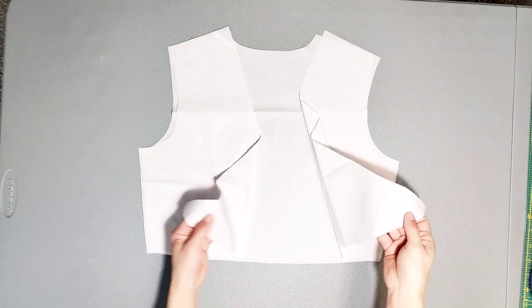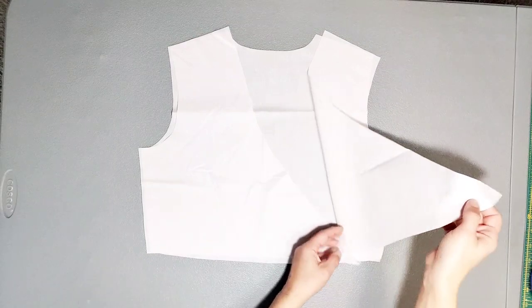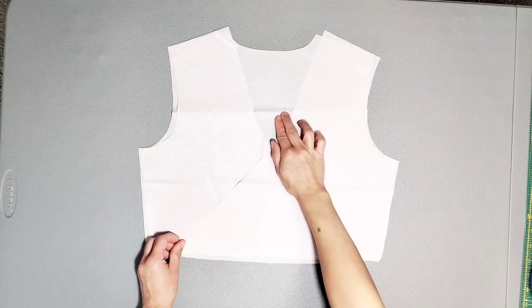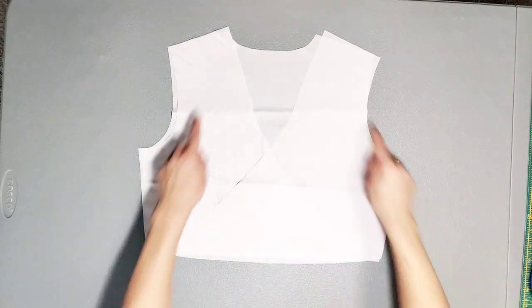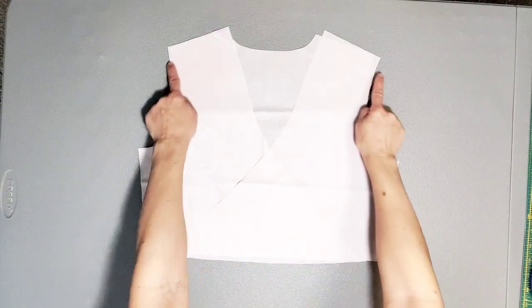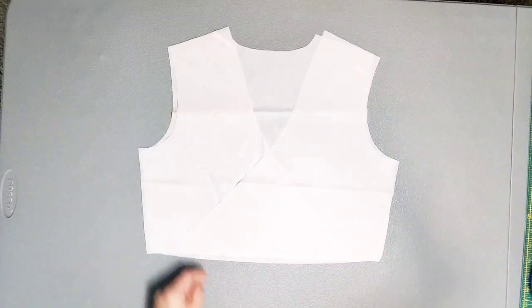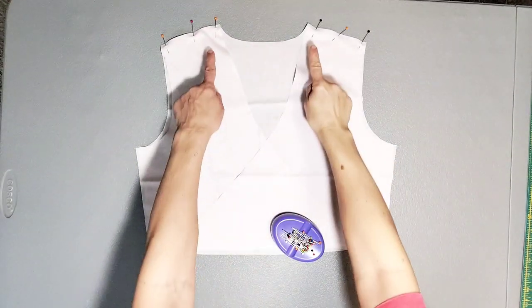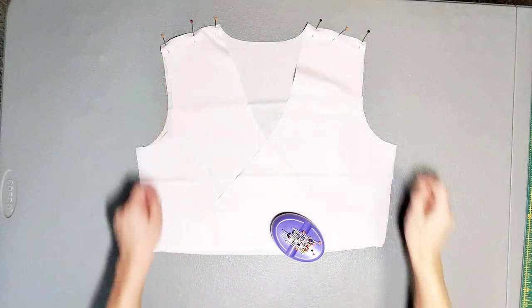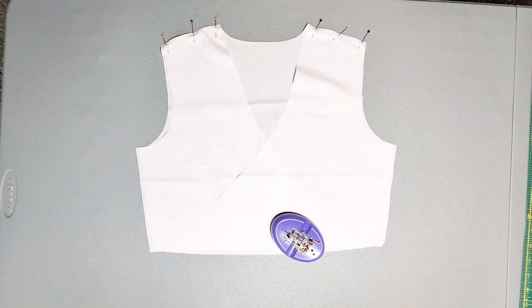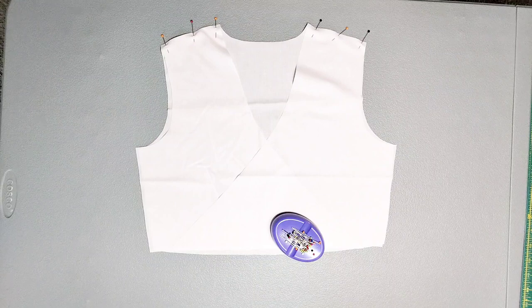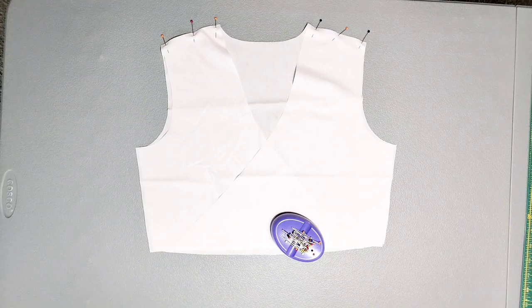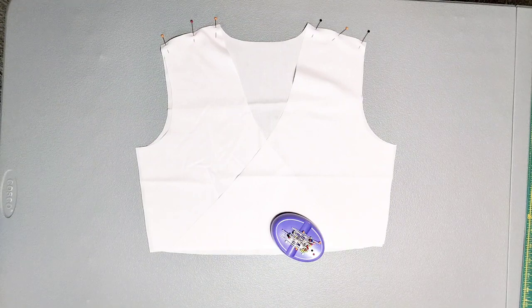Place your two front pieces, right sides together with your back piece and pin your shoulder seams. Sew your shoulder seams with a 3/8 inch seam allowance and then serge them together and press them toward the back.